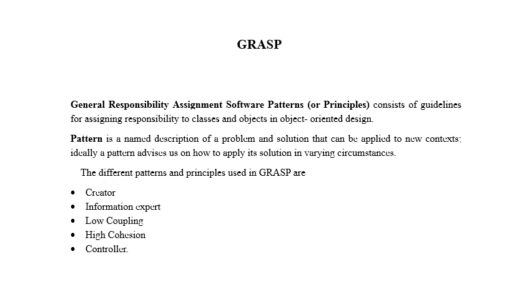The different patterns and principles used in GRASP are Creator Pattern, Information Expert, Low Coupling, High Cohesion, and Controller.